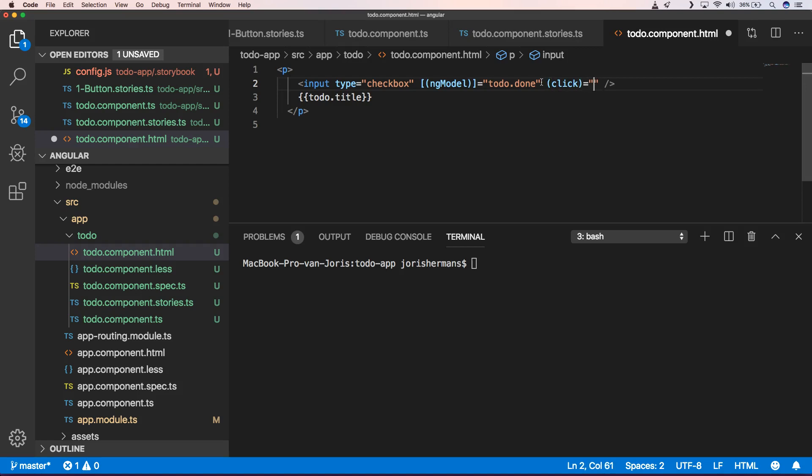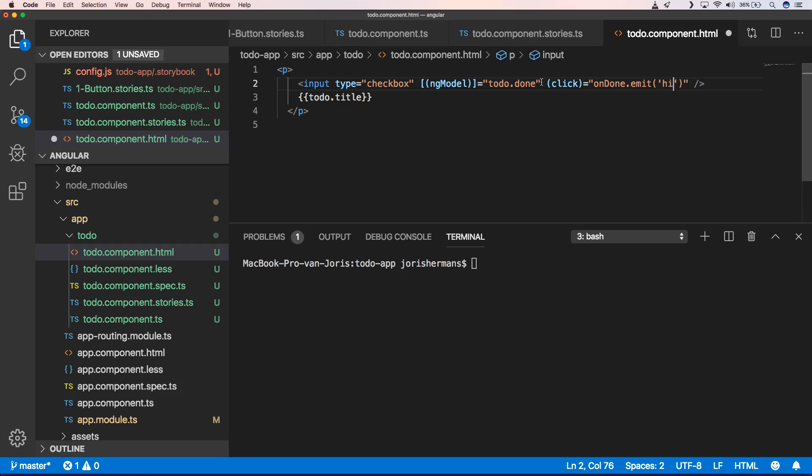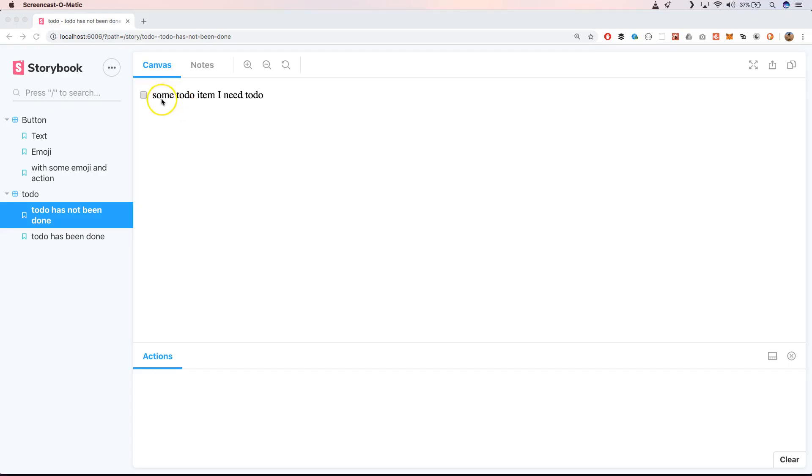So here we can have something like click. So whenever we click on this item we get undone.emits and it will emit just hi for example. So just to show you a little bit how this works so you can get it all working within your own application.